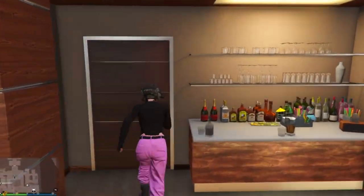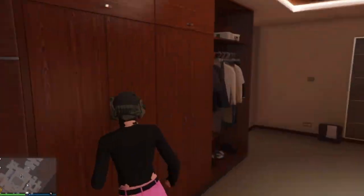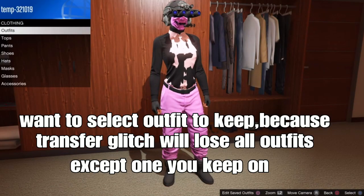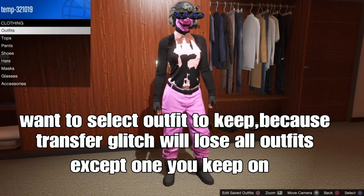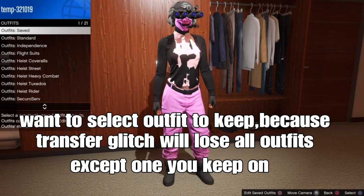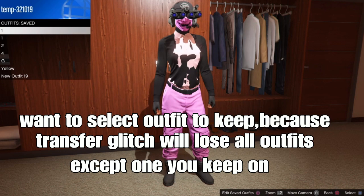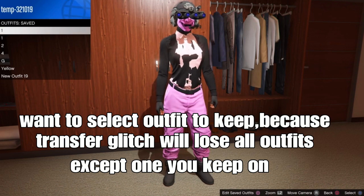You want to film a character, and then you select an outfit to keep, because Traster Glitch will lose all your outfits except the one you have on. So just select an outfit to keep.